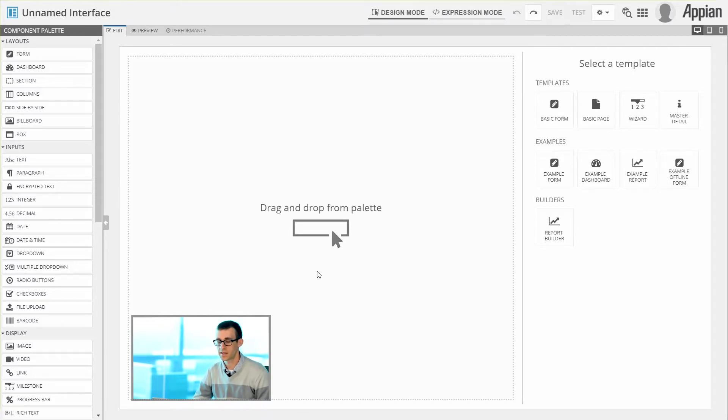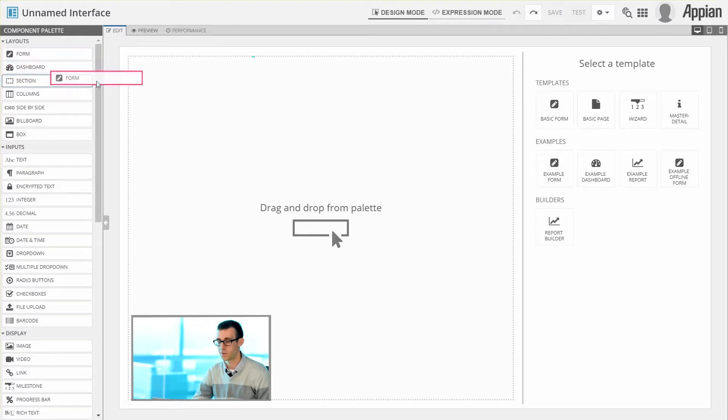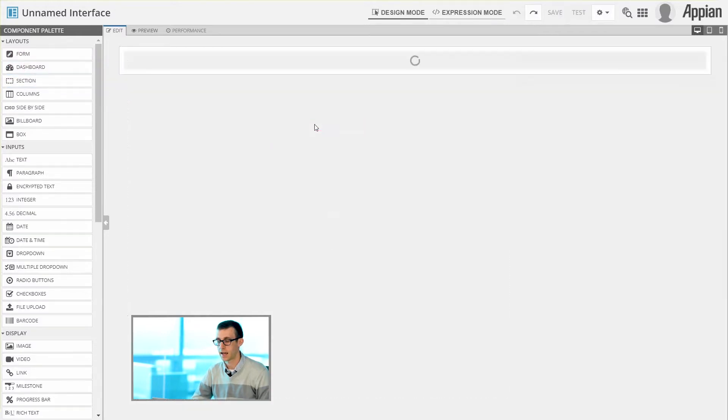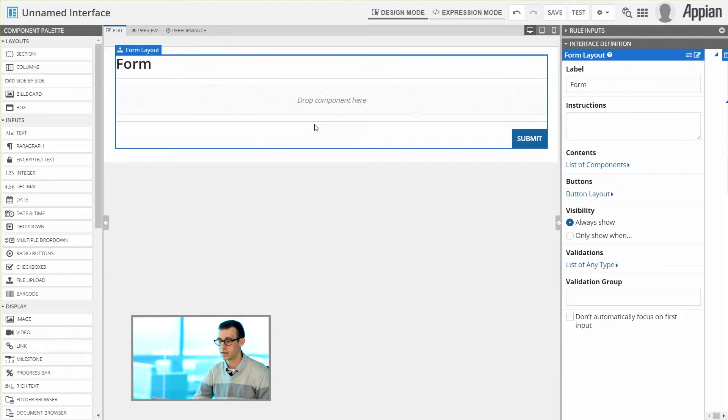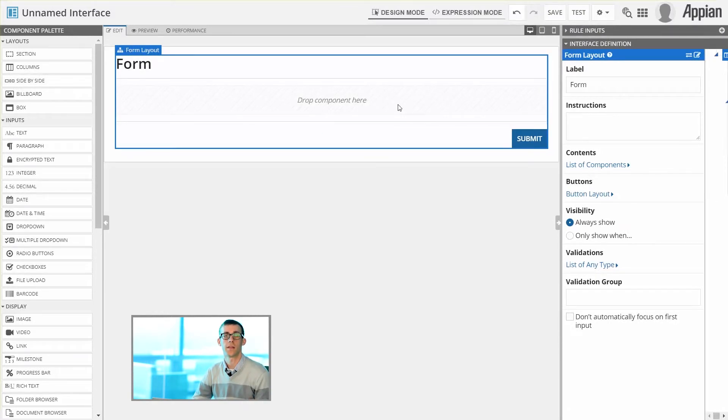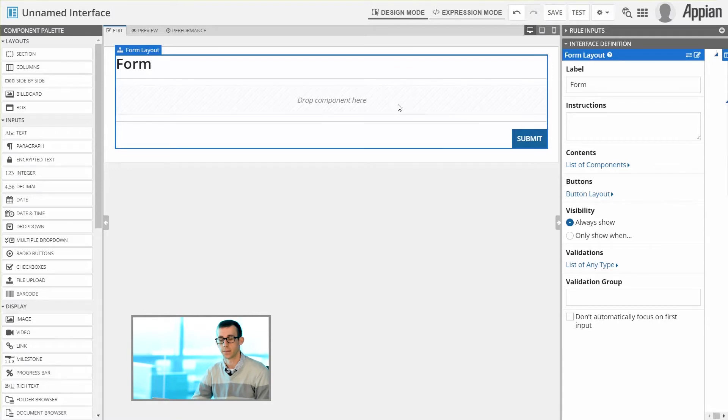So just as an example, if I'd like us to start with a form, I can select a form, drag it into the canvas, and then you'll see that it changes the view within the canvas to allow me to easily edit how the interface is set up.